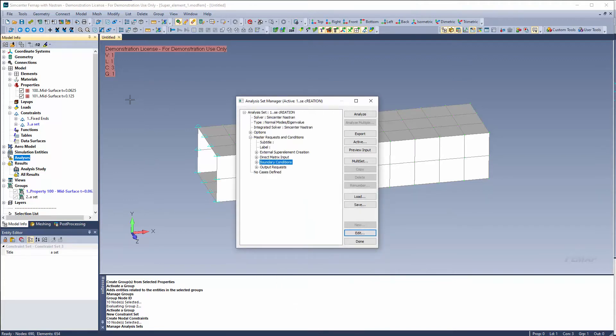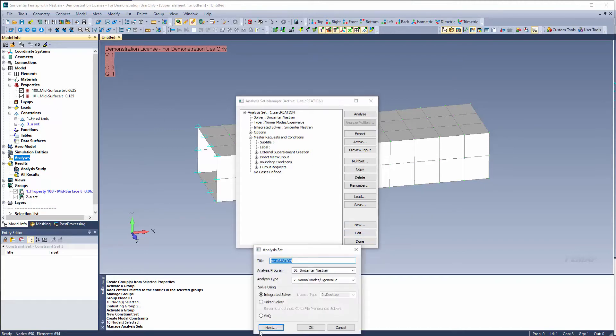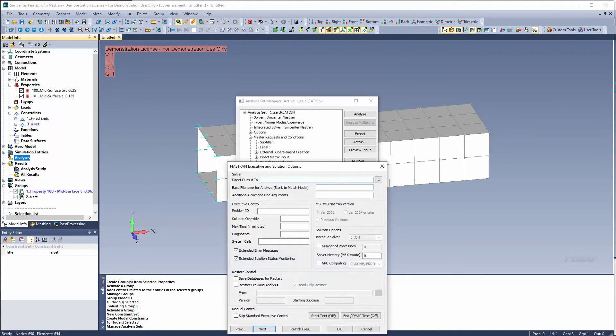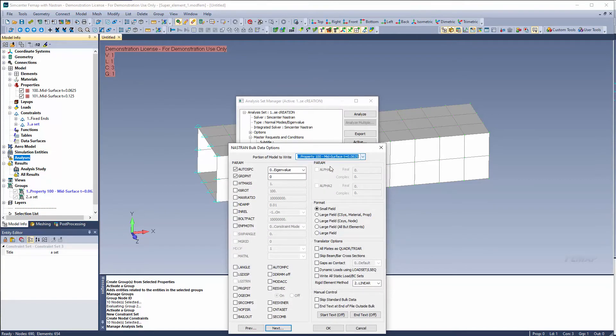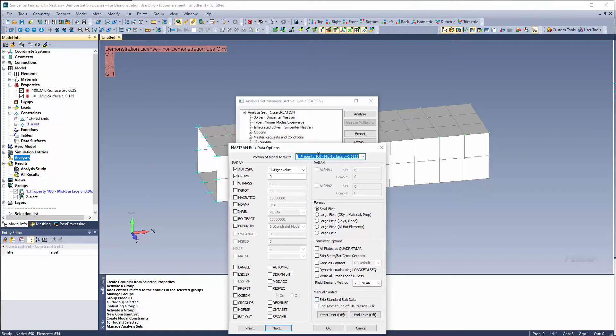Now this model has all these other elements in it that I'm not using. So in this case it would make sense to change this option right here, portion of model to write. And let's go ahead and grab that property group that we set up and make sure that you added those related entities to grab all the associative information as well.